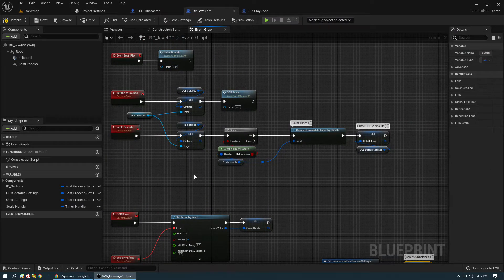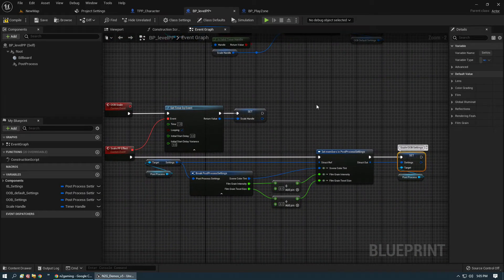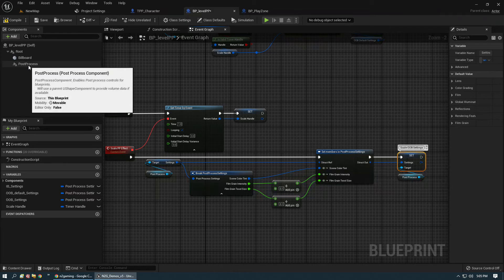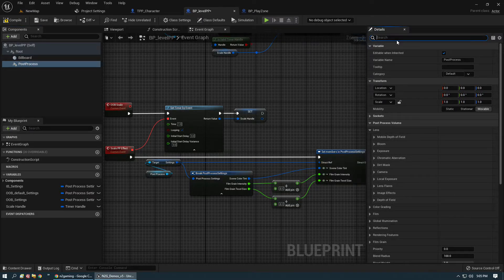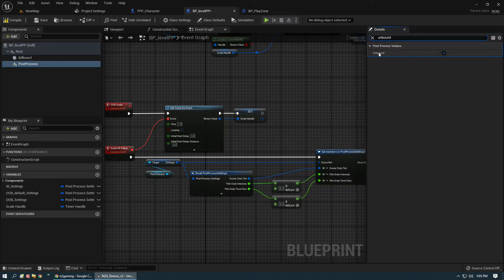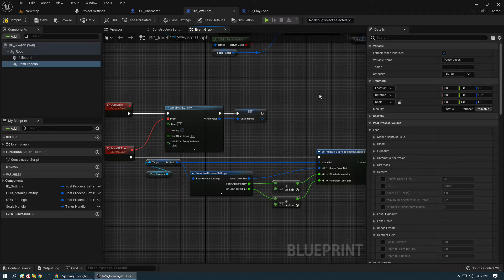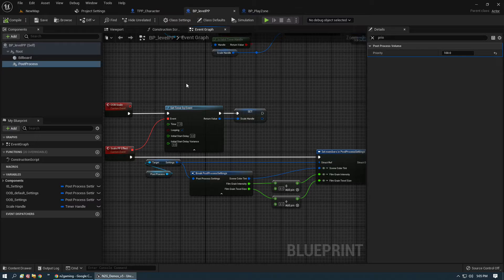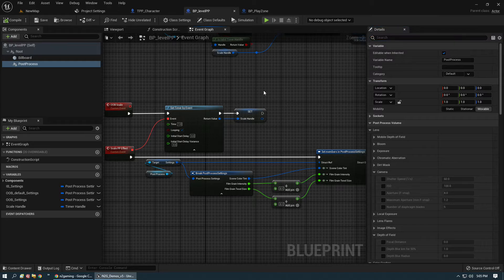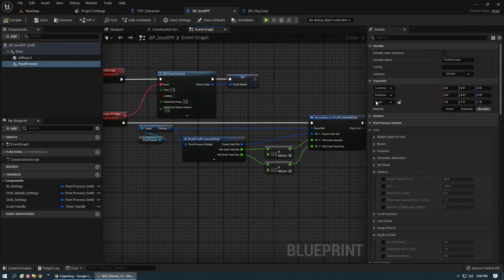You can pause to see the structure here. The other important thing: on the Post Process Component itself, you need to set it to Unbound — that makes it global. Its priority should be set to 100 so it overrides any other post process volumes in the game world.